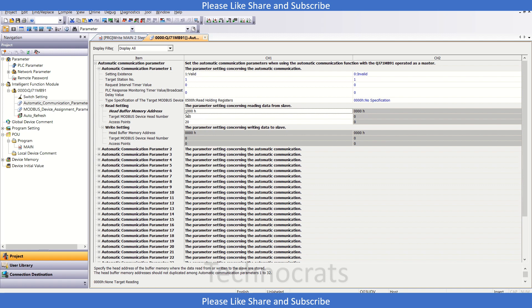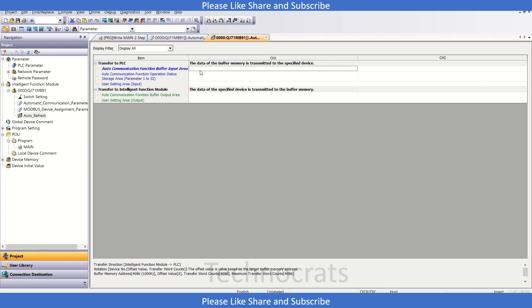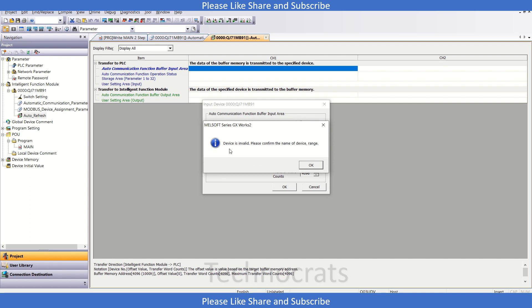Now let's go to the automatic auto-refresh setting. Here for channel 1, let's click here. D0, 20. Okay, now the device is valid.